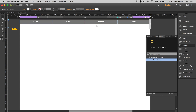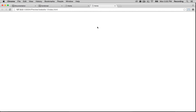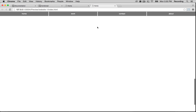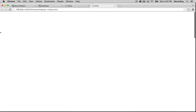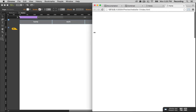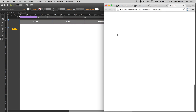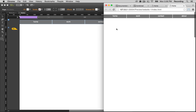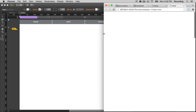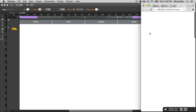Now we're going to preview it. In the desktop version, the menu appears after we scroll down. And if we make the screen smaller, when you scroll down — no menu — but if you scroll back up, the menu appears. The same thing happens for the mobile version.